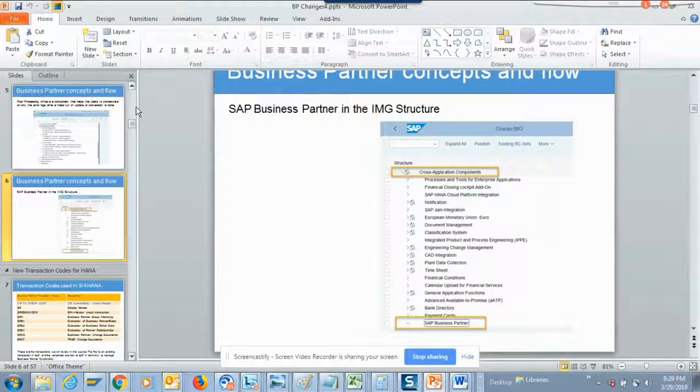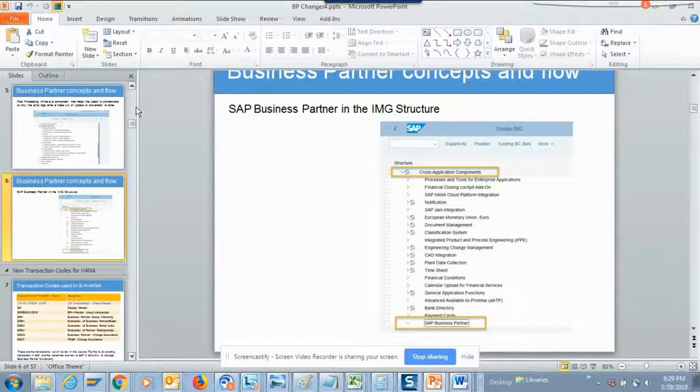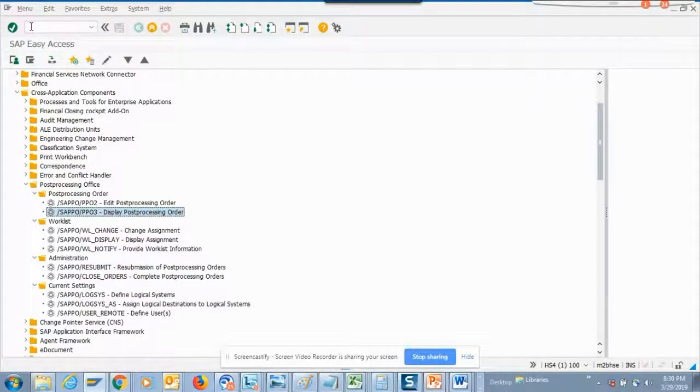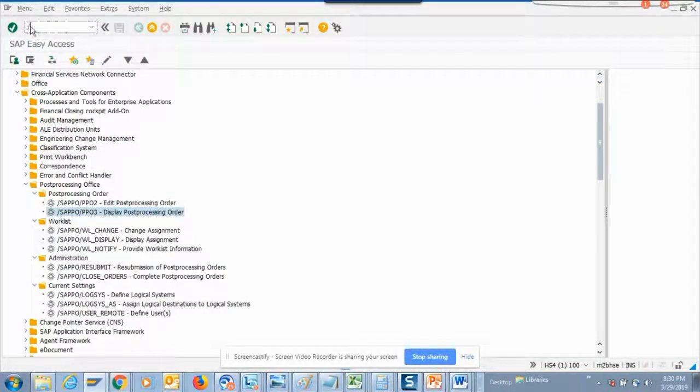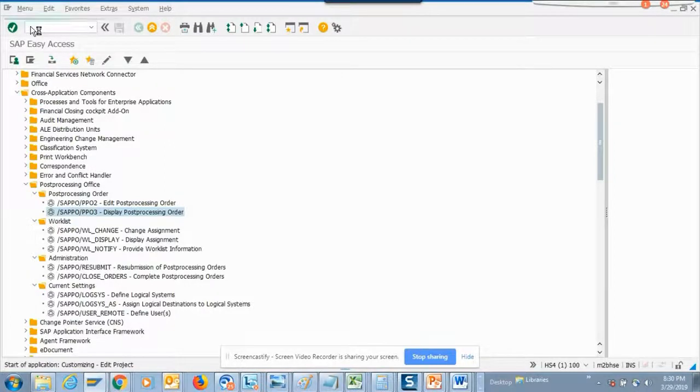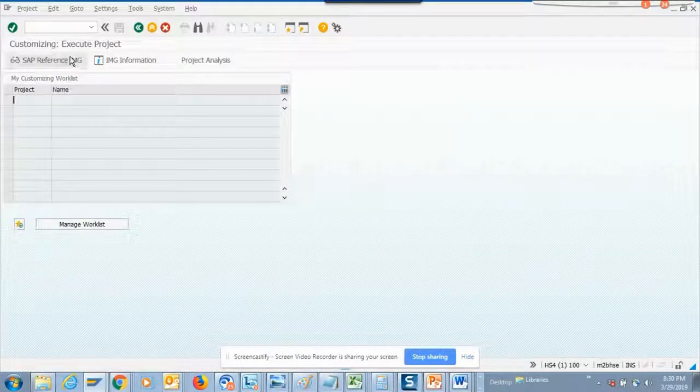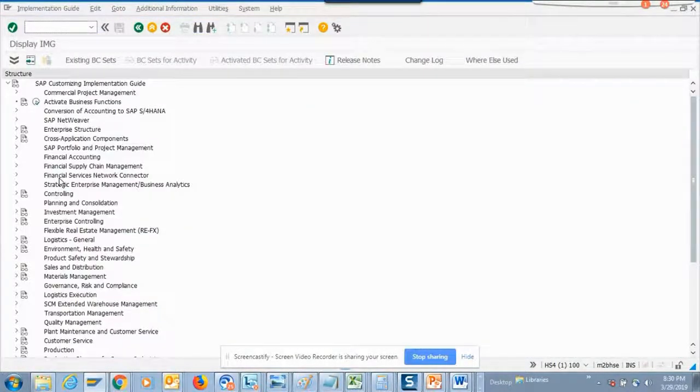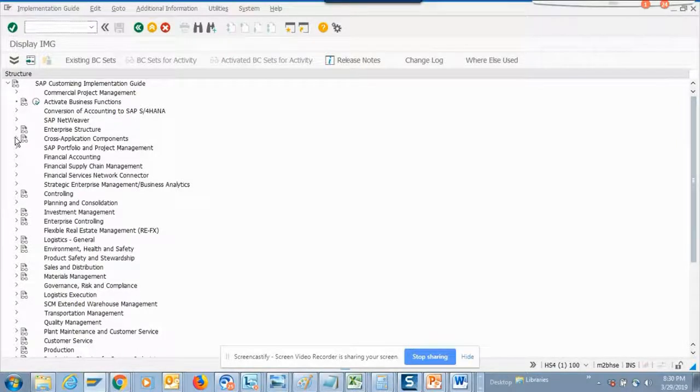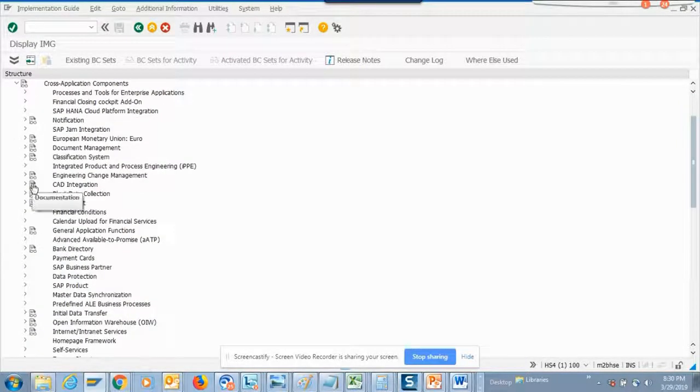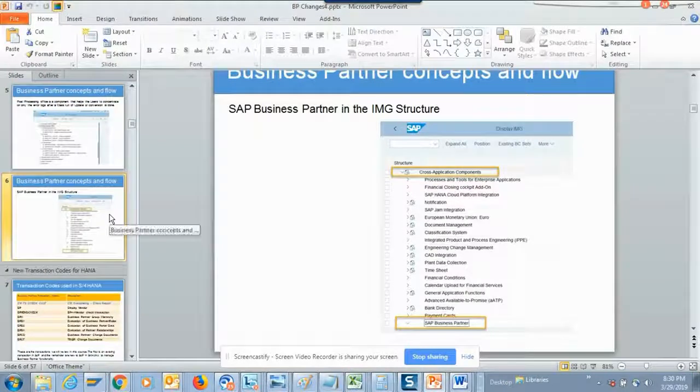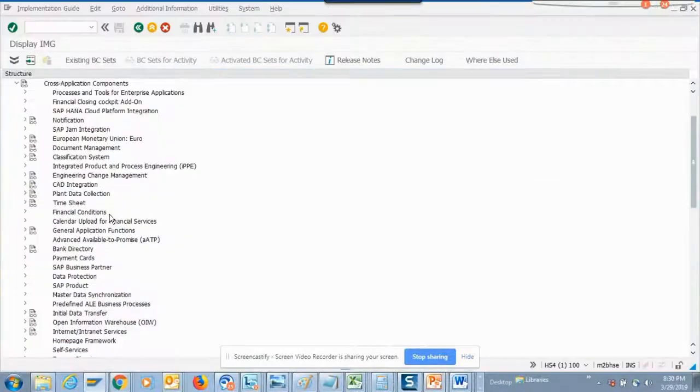I think this is through the IMG. Let's show you the business partner. If I go here and if I go to cross application, it's below payment card. If I scroll down, there it is, SAP business partner.